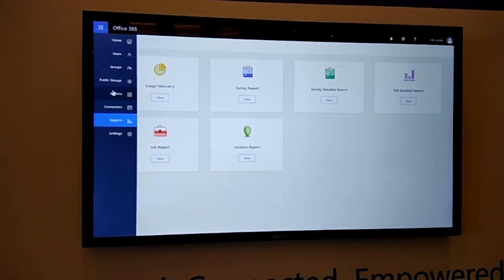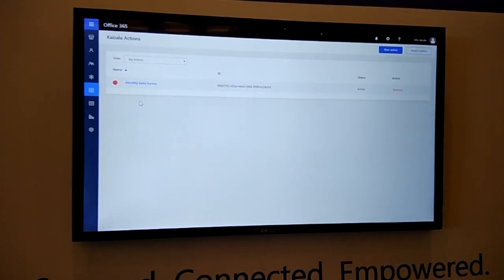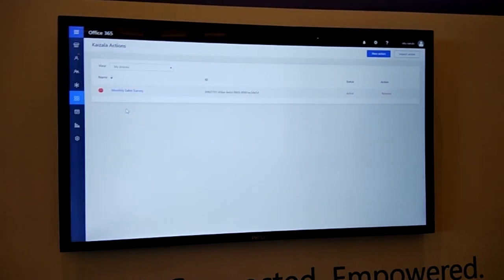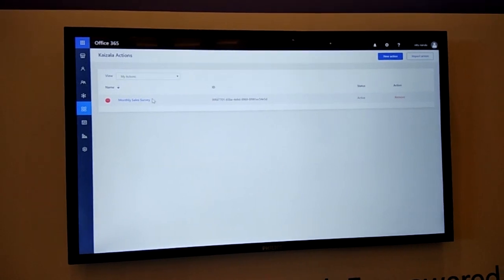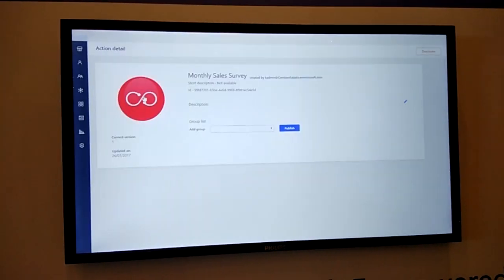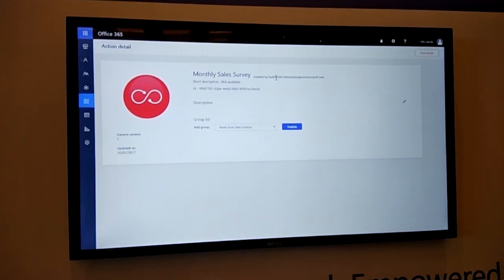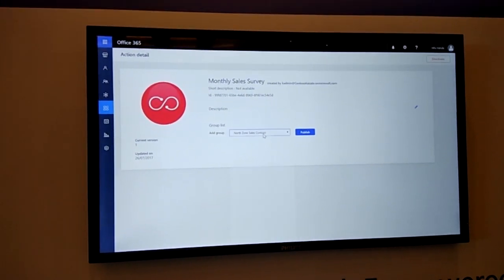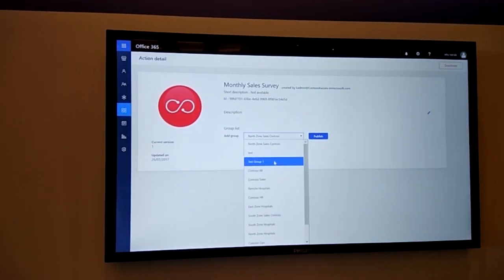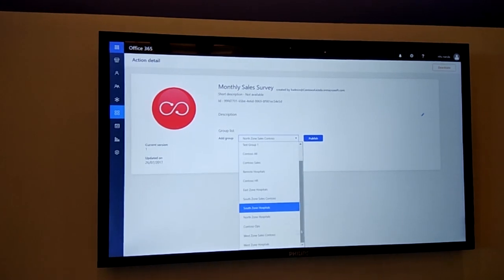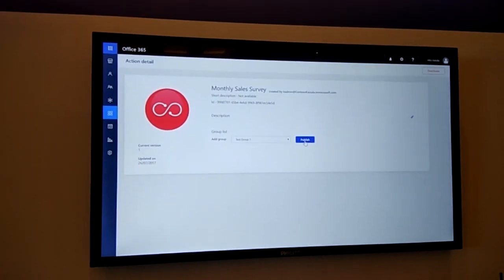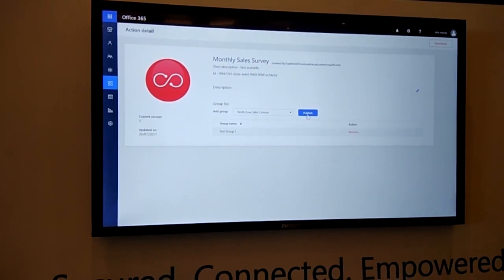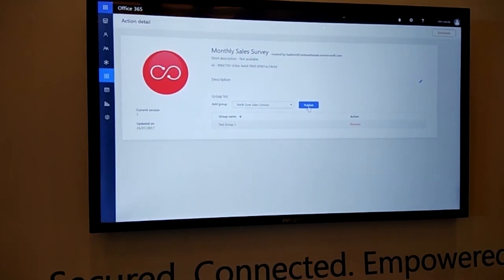Kaizala also supports extensibility. Apart from built-in actions like jobs, polls, surveys, let's meet, customers can create their own custom actions. Here an example of this is monthly sales survey that has been created by me. I can tie this particular action to a particular group. If I publish it to a particular group called task group one in this case, I can just publish it. And this action will start appearing for the users inside the group on the action palette and they can start using this for various purposes.